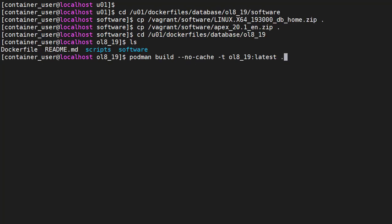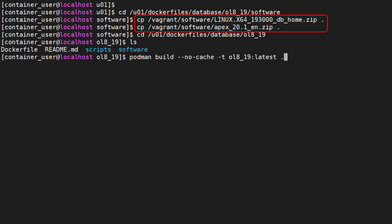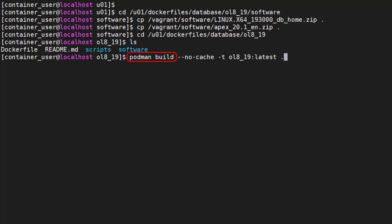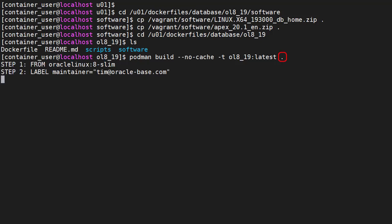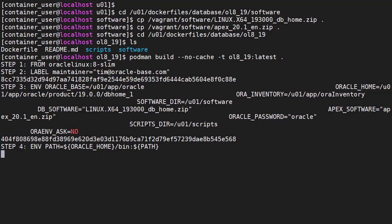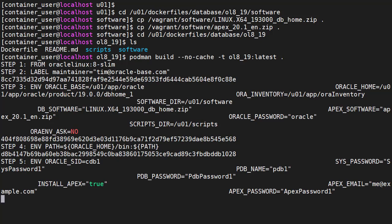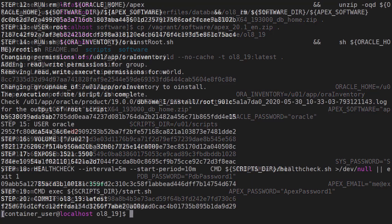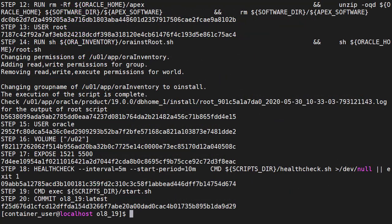Let's build the database image. We switch to the software directory for this build, copy the database and Apex software into place, switch back to the build directory, and use the Podman build command to build a new image called OL8_19_latest using the Docker file in the current directory. It takes a while to install the database software, so let's skip that bit.